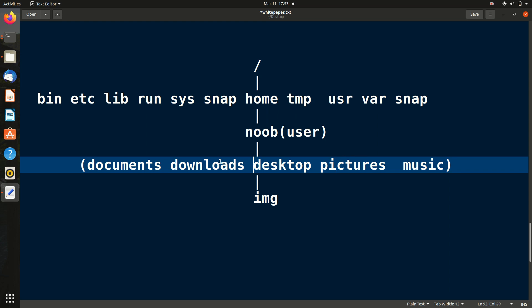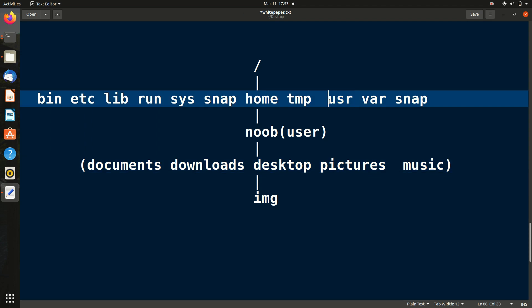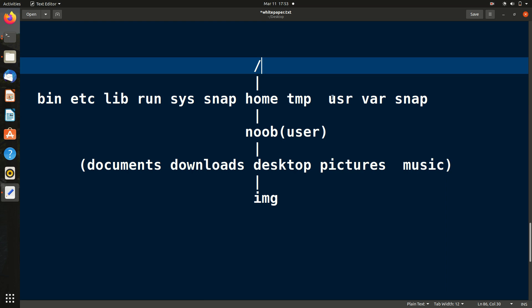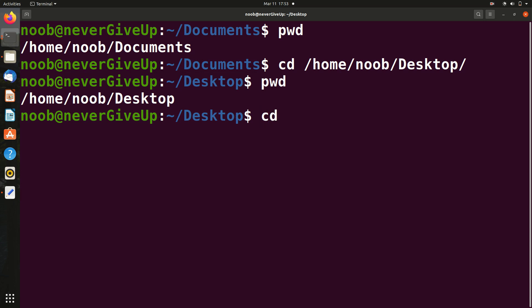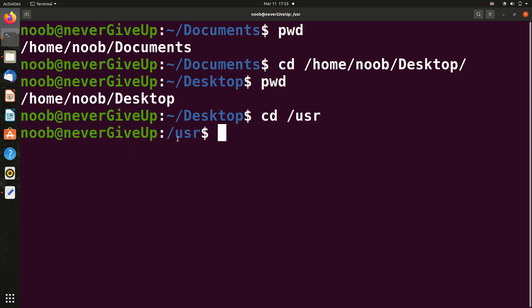Now suppose I'm in Desktop and want to go to the /usr folder (child of root). Using absolute path: `cd /usr`. Since usr is a child of root, I just type `/usr` and it takes me there directly. Absolute path is straightforward but time-consuming — you have to write the whole path from root every time.